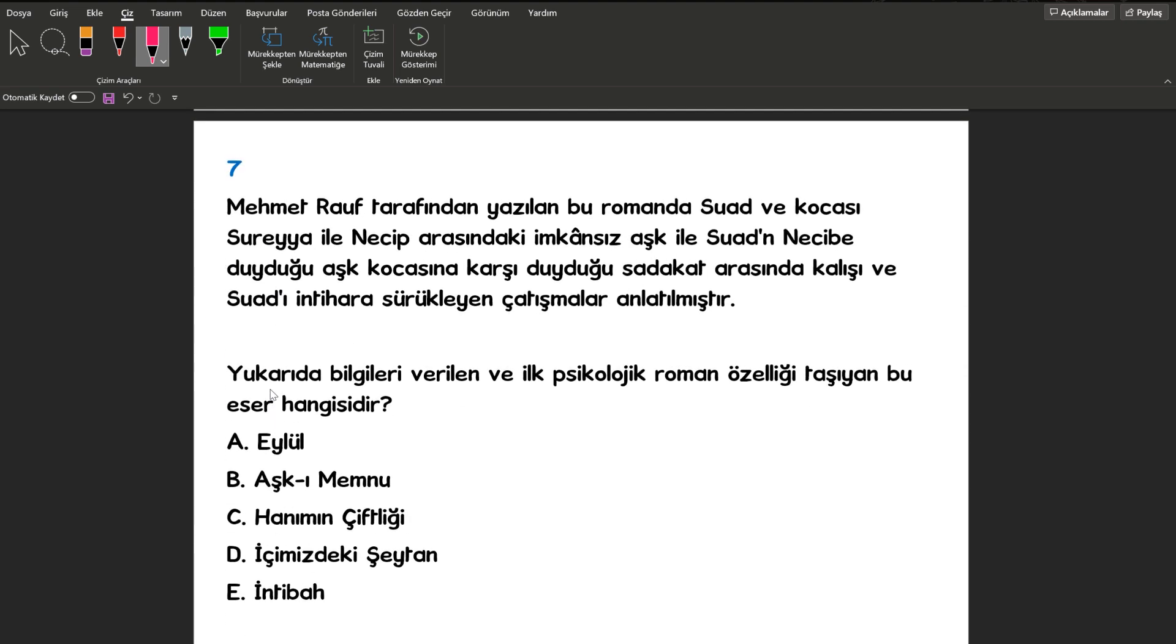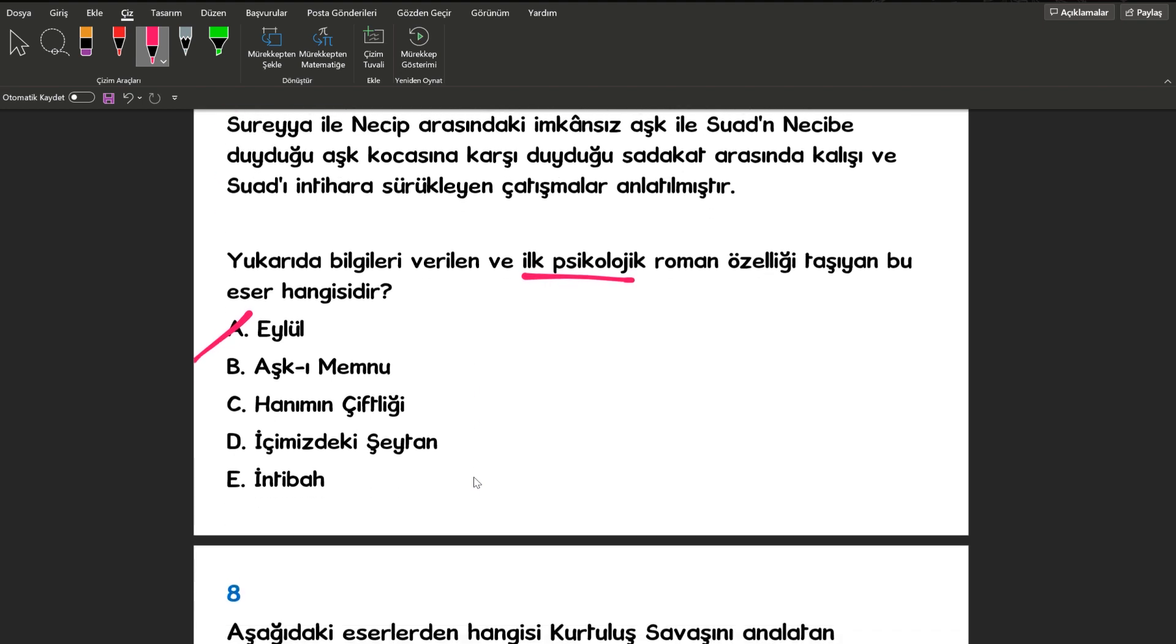Yedinci sorumuza bakalım. Yukarıda bilgileri verilen ve ilk psikolojik roman özelliği taşıyan bu eser hangisidir? Zaten ilk psikolojik roman dedi. Mehmet Rauf tarafından yazılmış. Fazla düşünmeye gerek yok. Cevabımız A şıkkı Eylül.